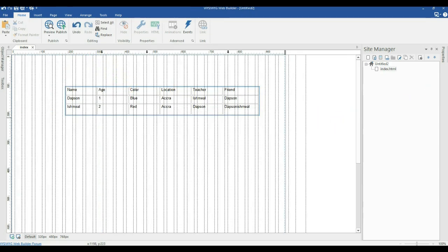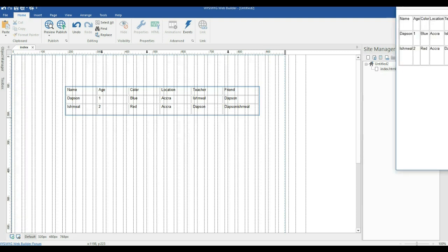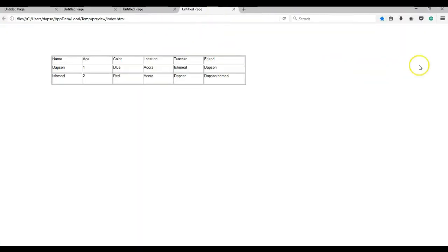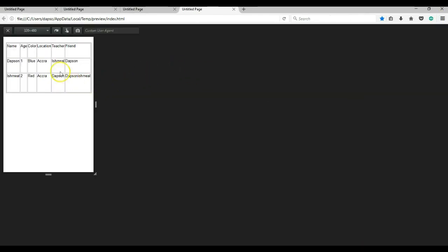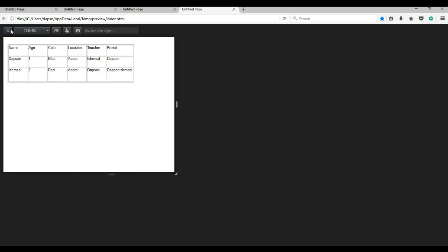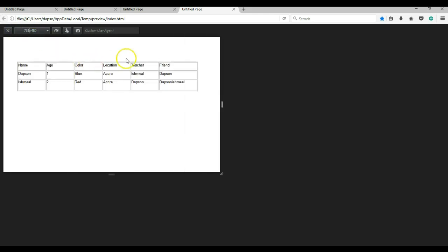My table has been previewed in the browser. This is our default state. Let me switch to responsive mode in the browser. As you can see, this is our 320 pixels breakpoint, then the 480 pixels breakpoint, then the 768 pixels breakpoint. Our table is responsive now.